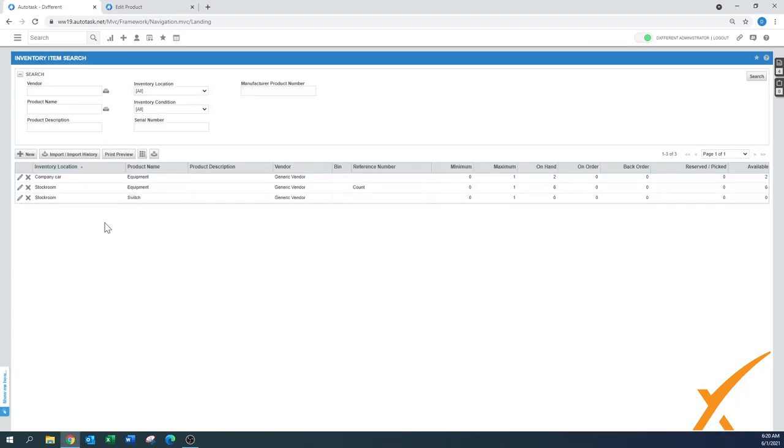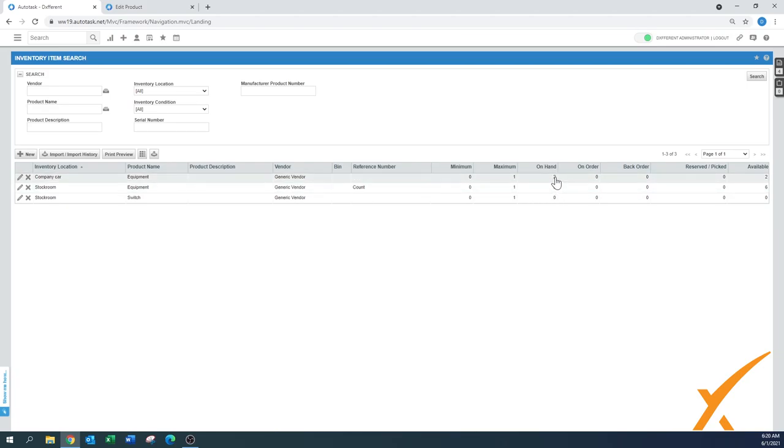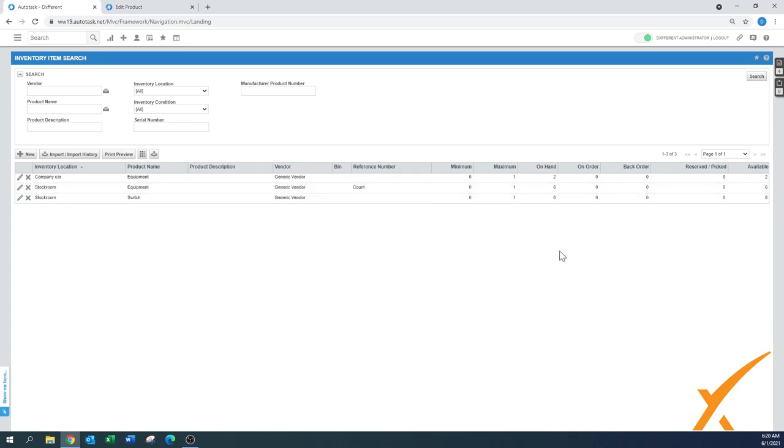Once that is done, right away you can see that I have still eight of equipment on hand, but there's two now in a company car and six are in the stock room. And this way you have a good allocation - you know exactly where your products are. And that can also be done when a resource takes out some items on the pick list. They can also take it to themselves and that way you also know where all the items are.